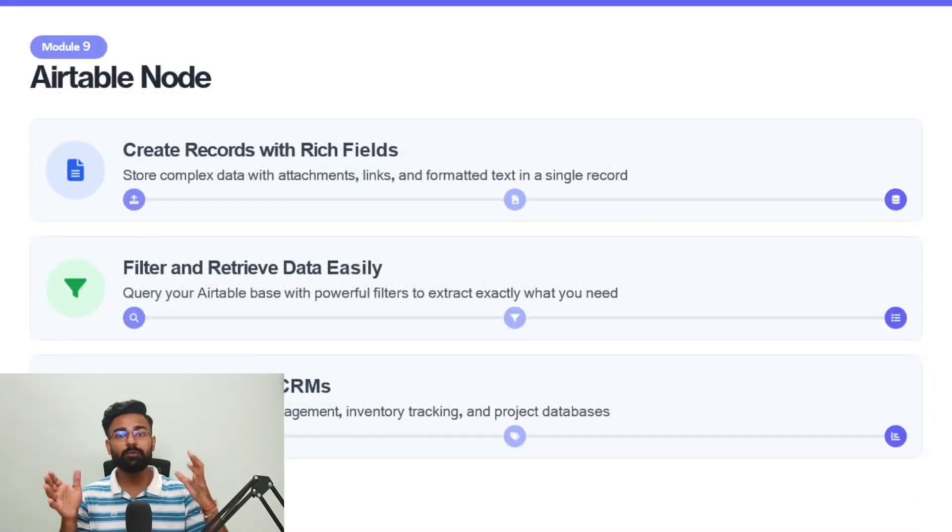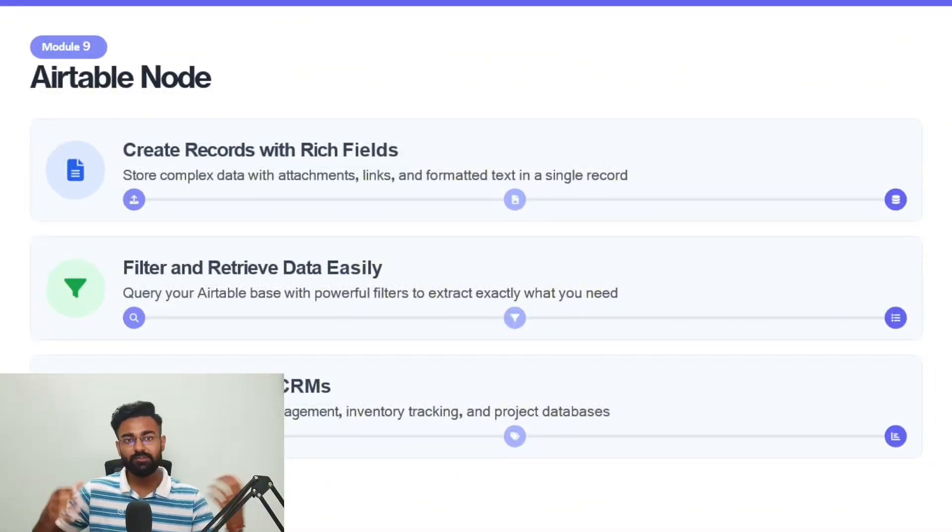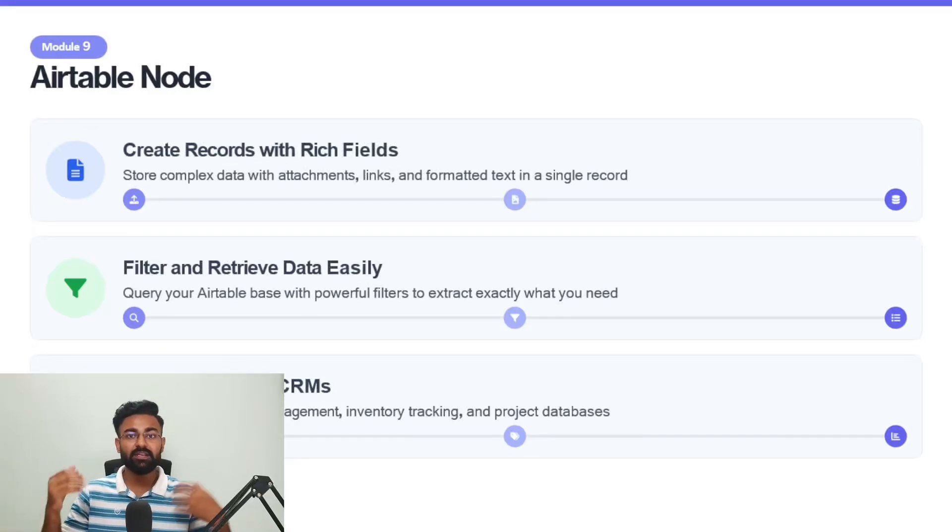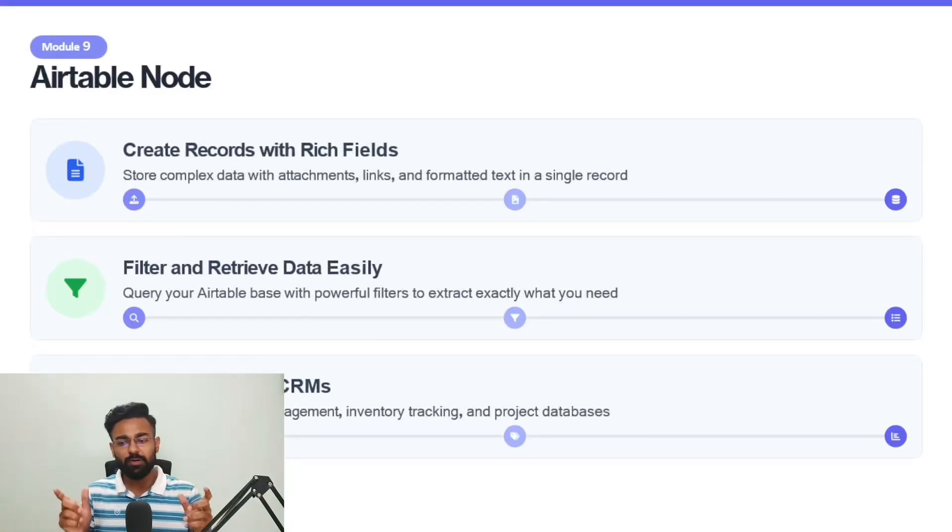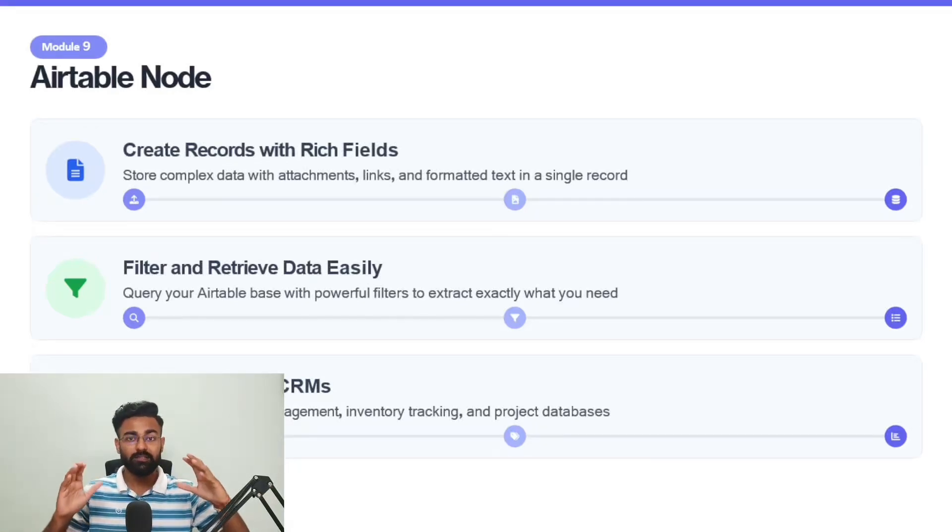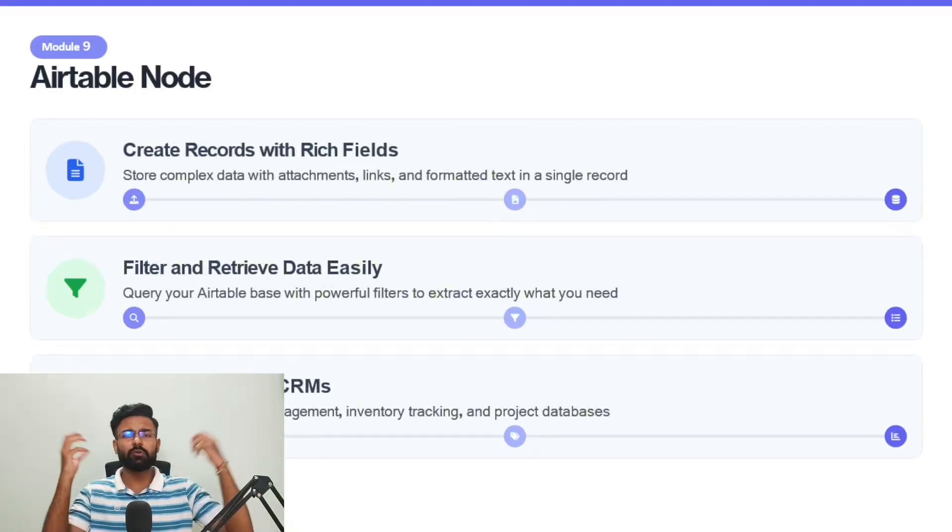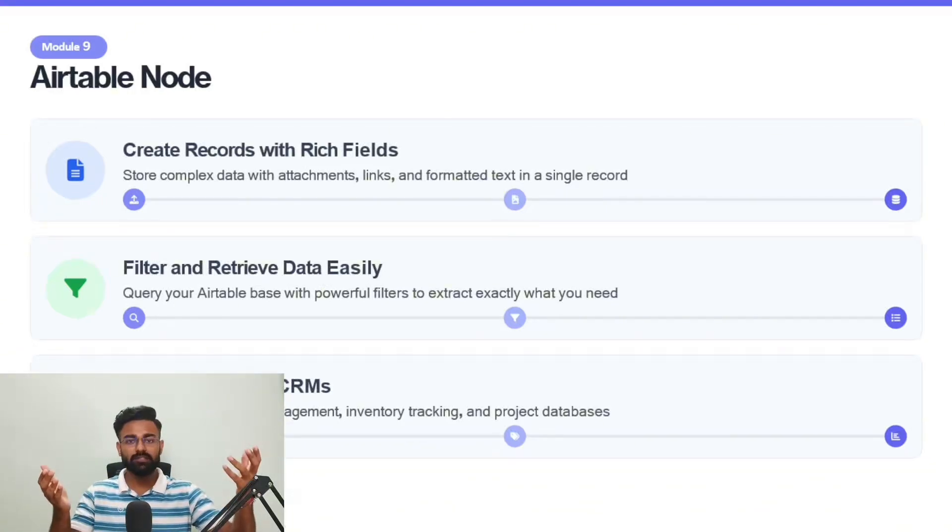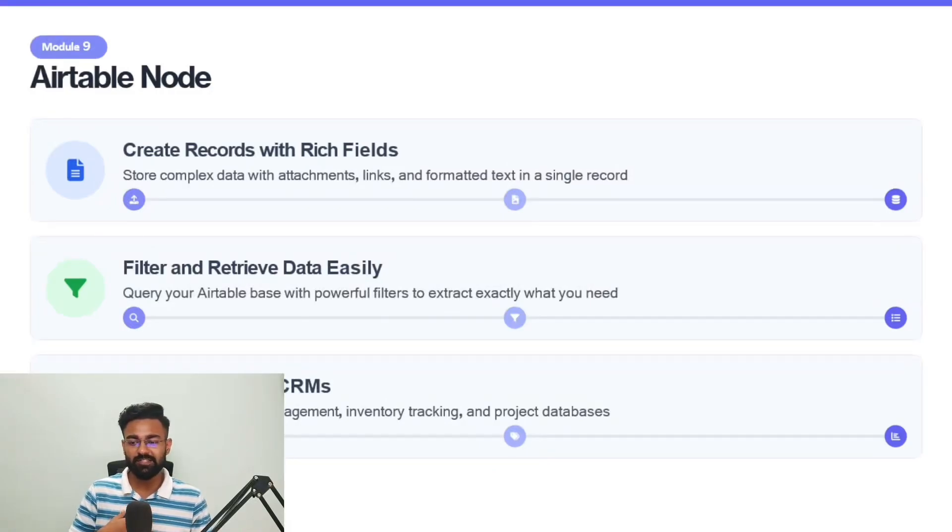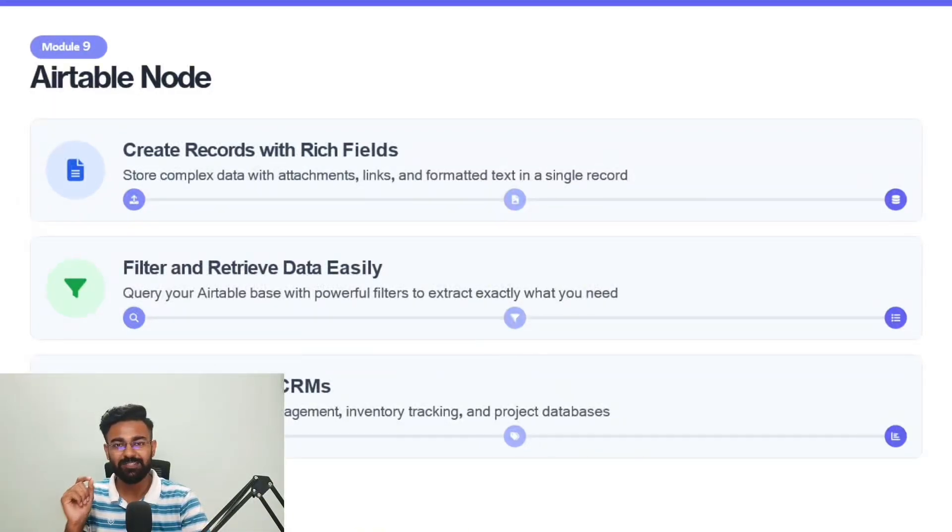Welcome back to module nine, which is Airtable node. You've already seen what Google Sheets does and got a brief overview of what Airtable node is. It's used for databases, but for much more complex and advanced automations. From my personal experience, I love the Airtable node and I'll show you exactly why.